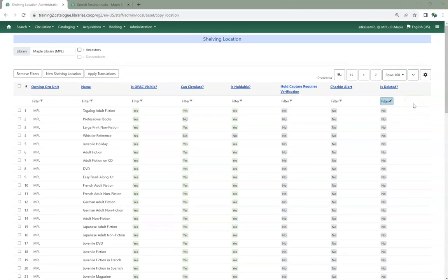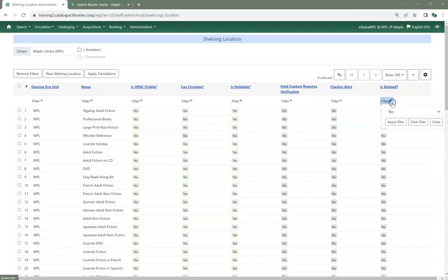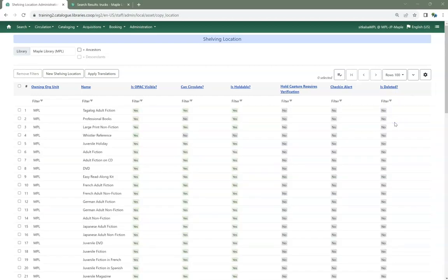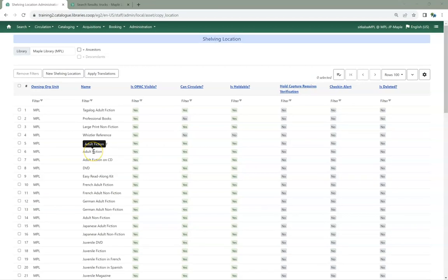The Shelving Locations Editor now automatically filters out deleted shelving locations. Deleted shelving locations can be viewed by adjusting the filter for the Is Deleted column. Staff are also now blocked from deleting shelving locations that contain non-deleted items.